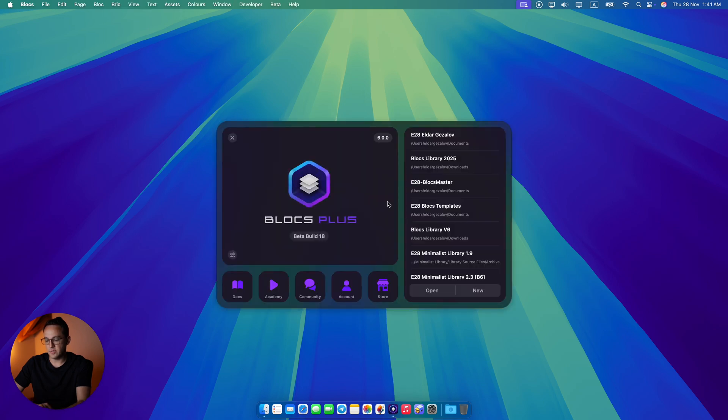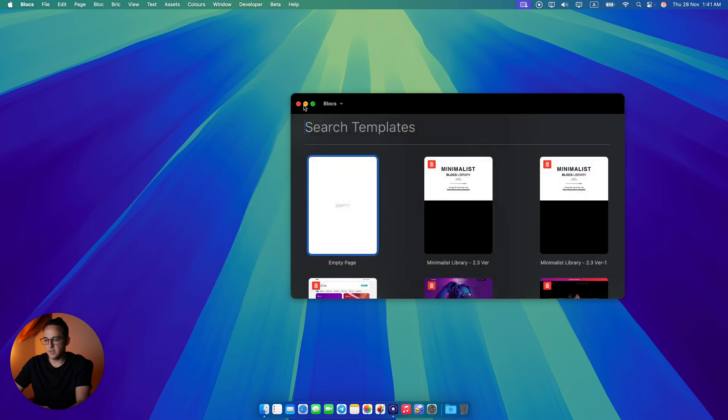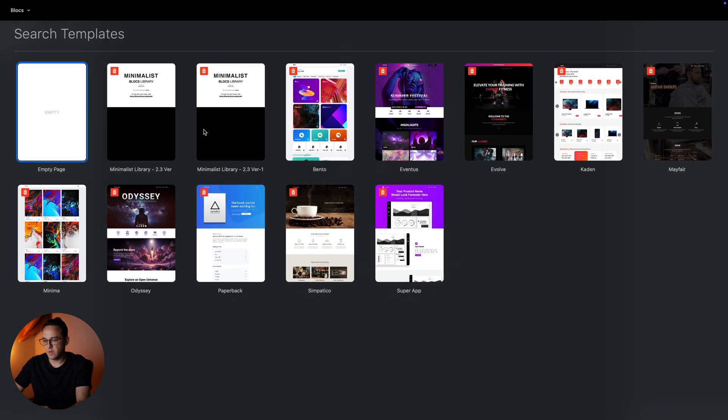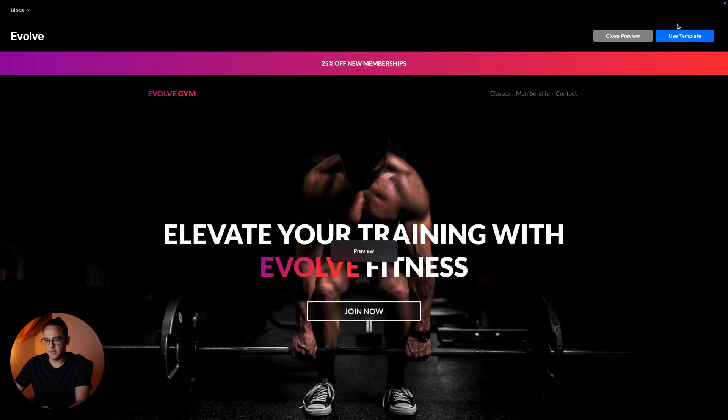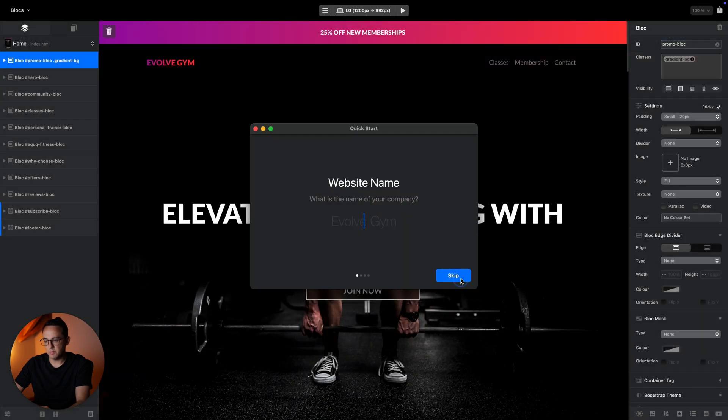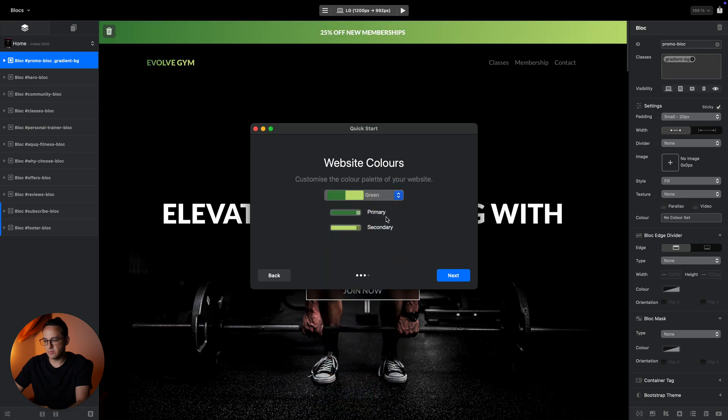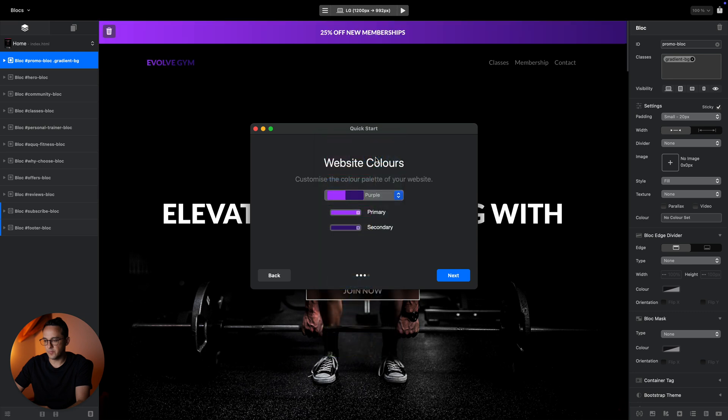Let's go to our Blocks application. When you open it, you'll be greeted with this welcome screen. For now, let me quickly create a new project. When creating a new project, we have an option to choose a template or start from scratch. Let's choose a template, and in Blocks 6 we can change the color palettes, purple for example.